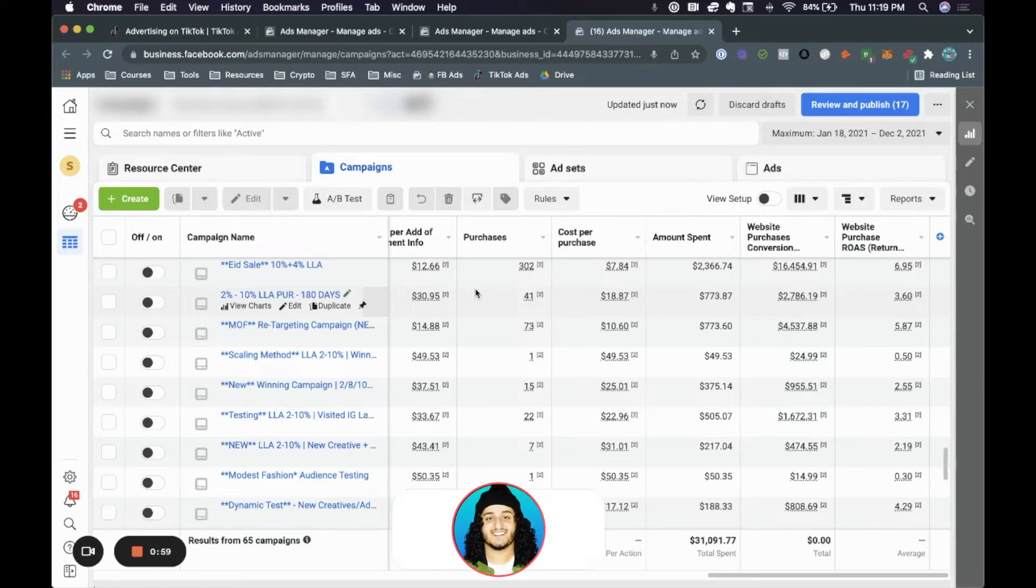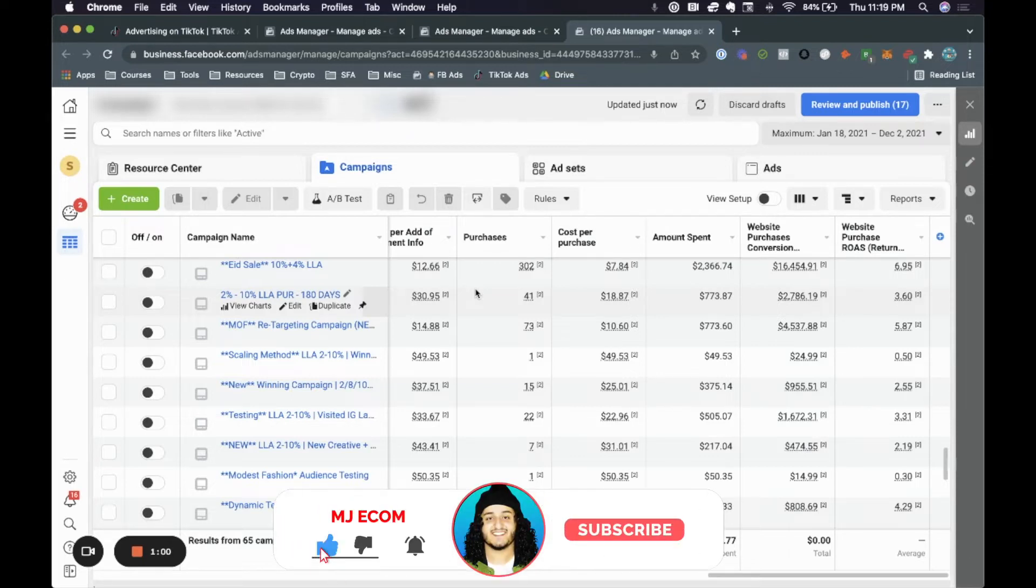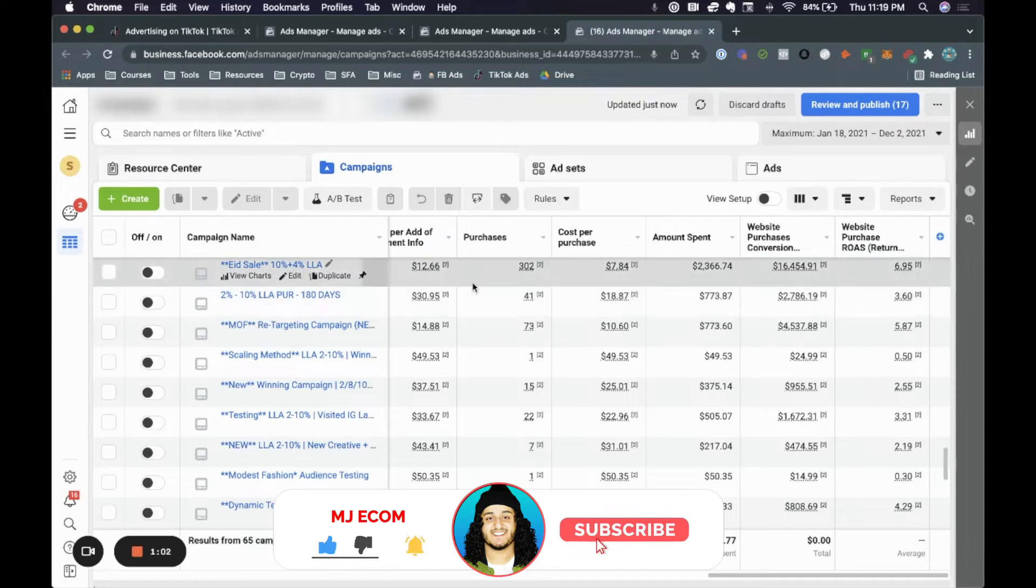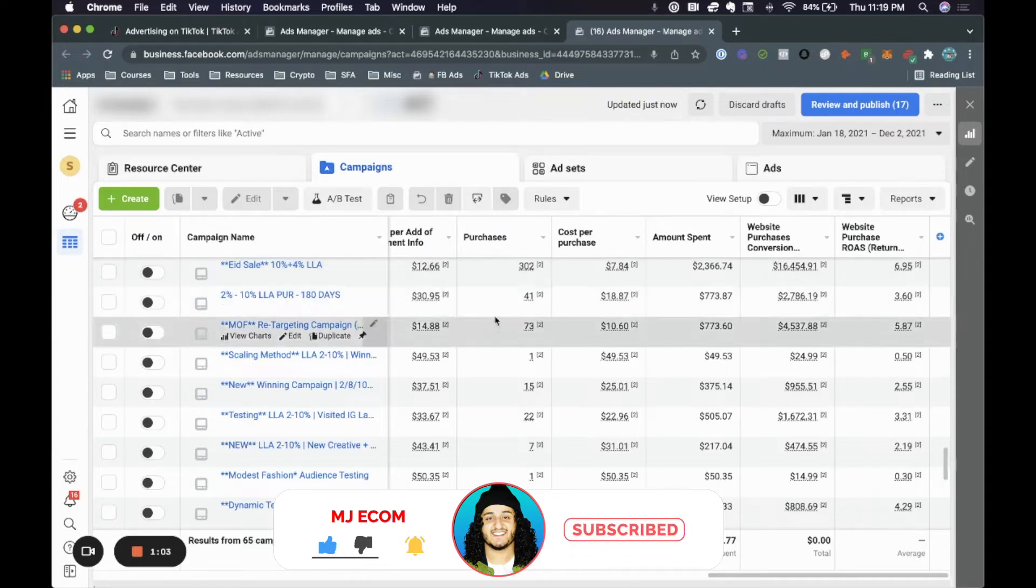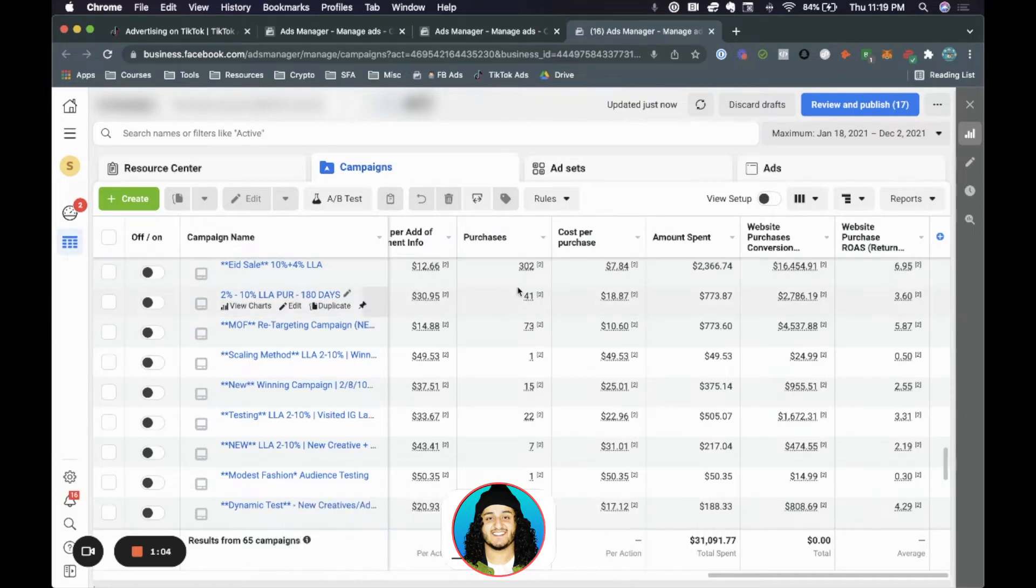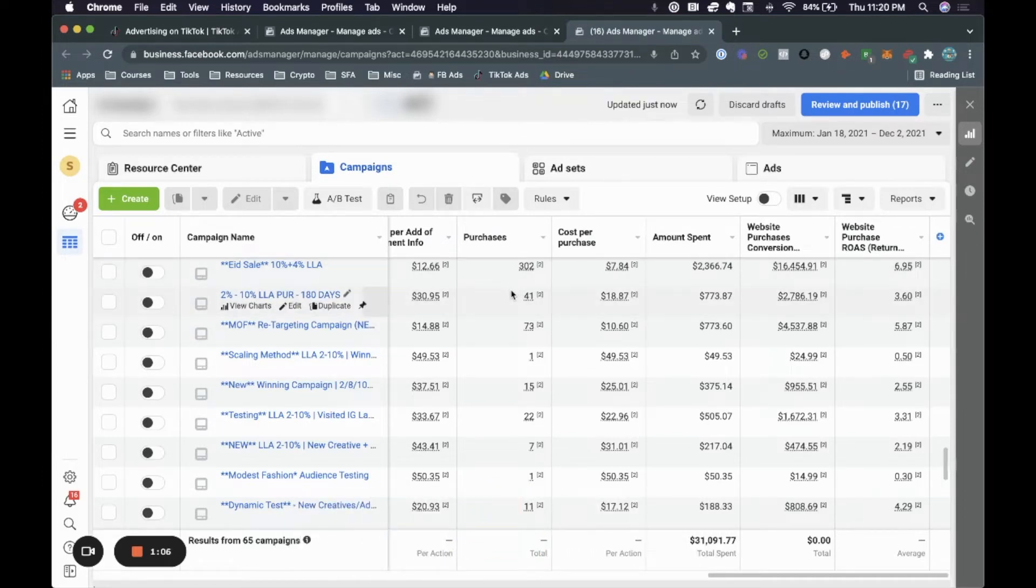So when you're running these ads, all the likes, all the comments are in one place. So I'm going to go ahead and show you exactly that. And I'm also going to give you a tip towards the end, which I would highly recommend, which I think will actually help you really establish social proof within these ads.